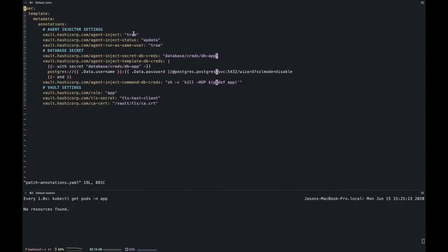Adding annotations on the fly: we say inject=true, run as user 100 and group 1000 matching our app container, request the secret from database/creds/dbapp, and use a template to render it as a Postgres connection string so the app can connect automatically. Whatever username and password is found at that location gets rendered into the Postgres connection string. Every time the secret expires and a new one is obtained, run a command that sends a SIGHUP signal to the application process named 'app'. We use the role 'app' and TLS certificates to verify Vault.